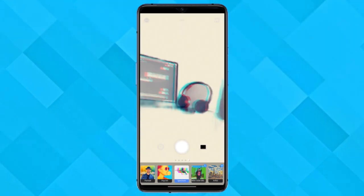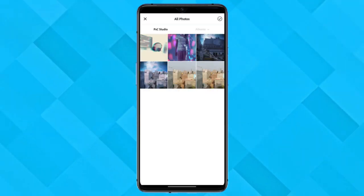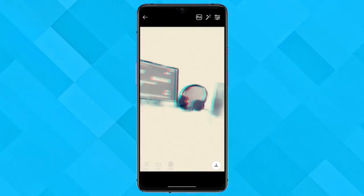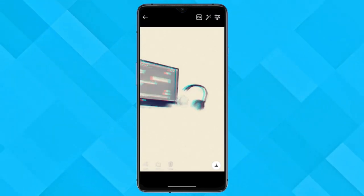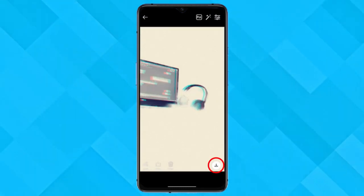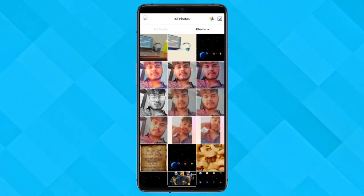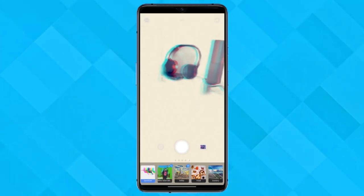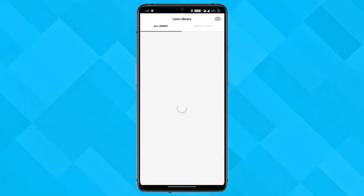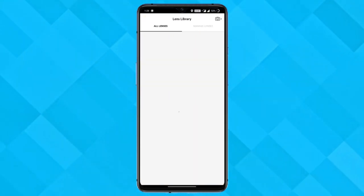Now click a picture and go to the Photoshop gallery, then select the picture that you've just clicked and save it from here. Now go back to the viewfinder screen again and tap on this icon on the top.